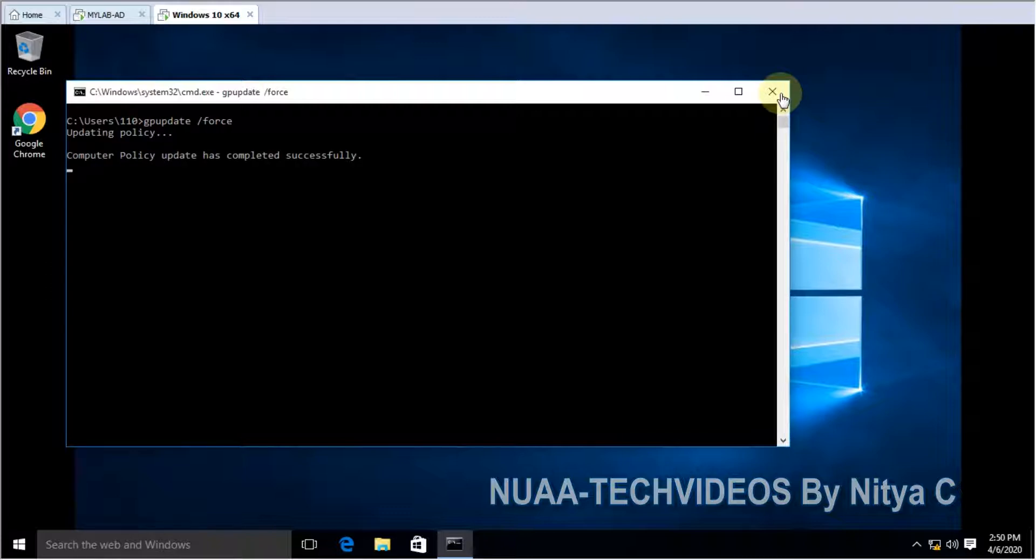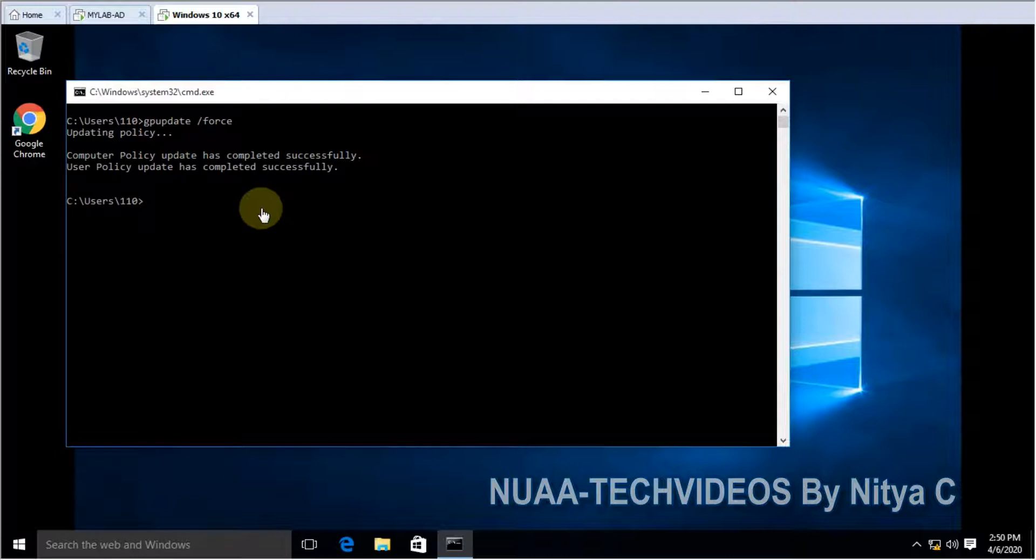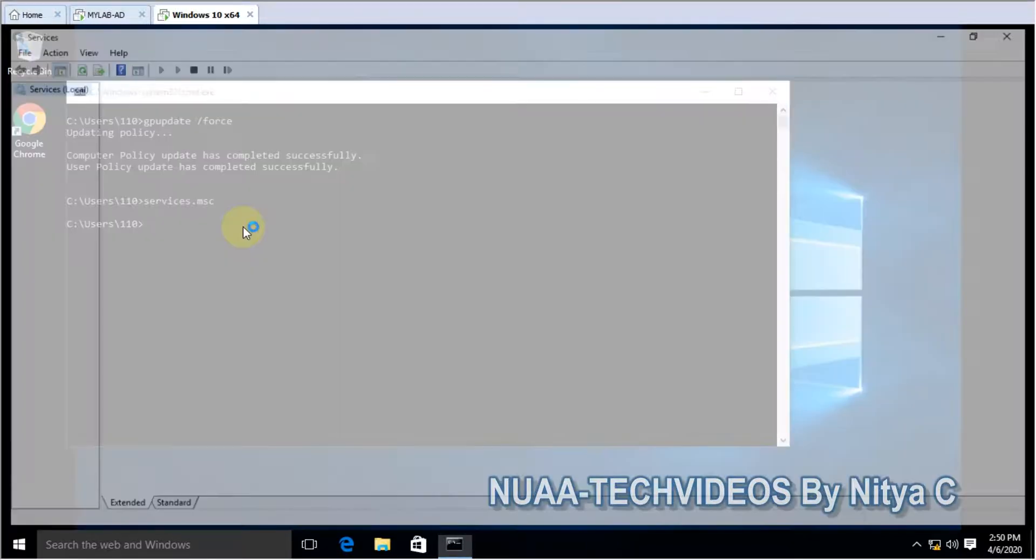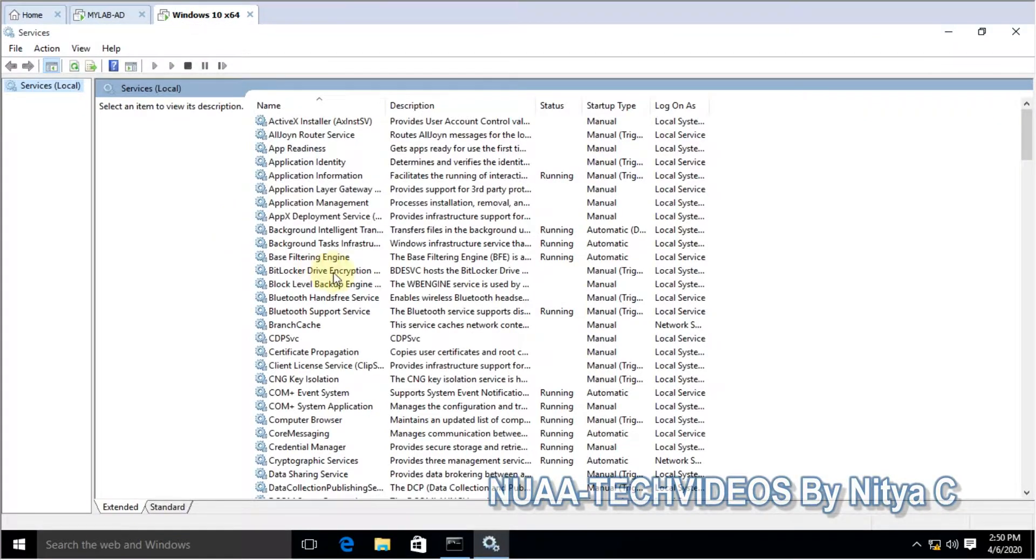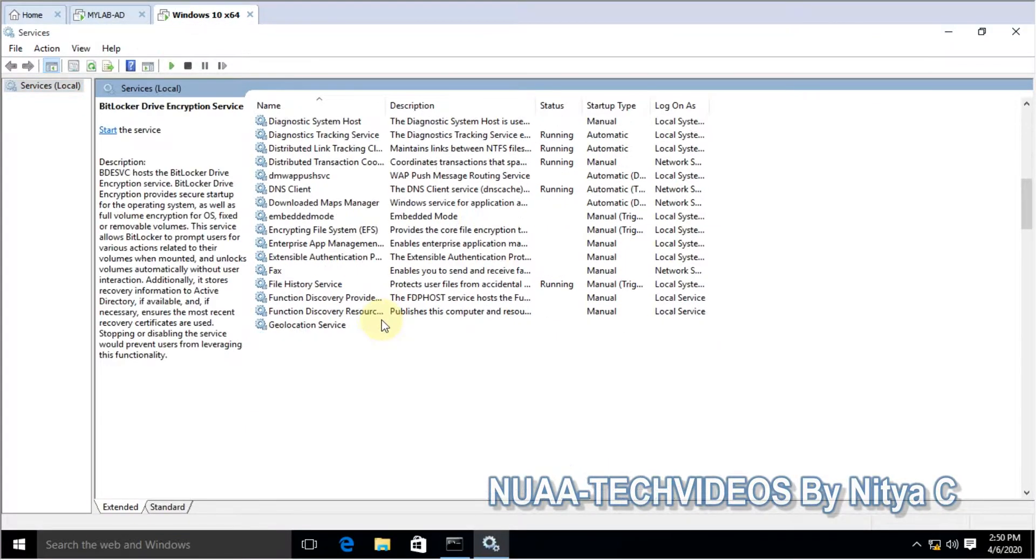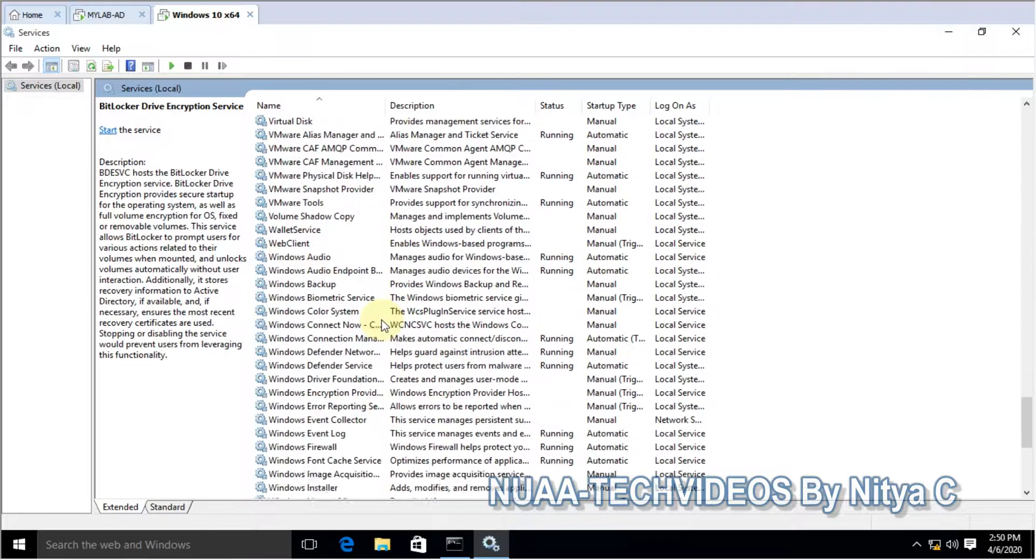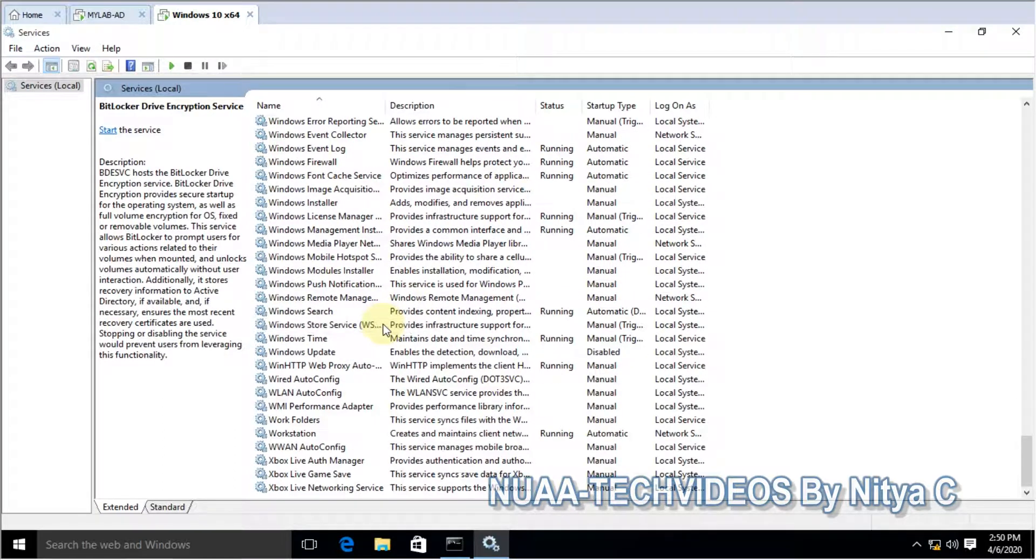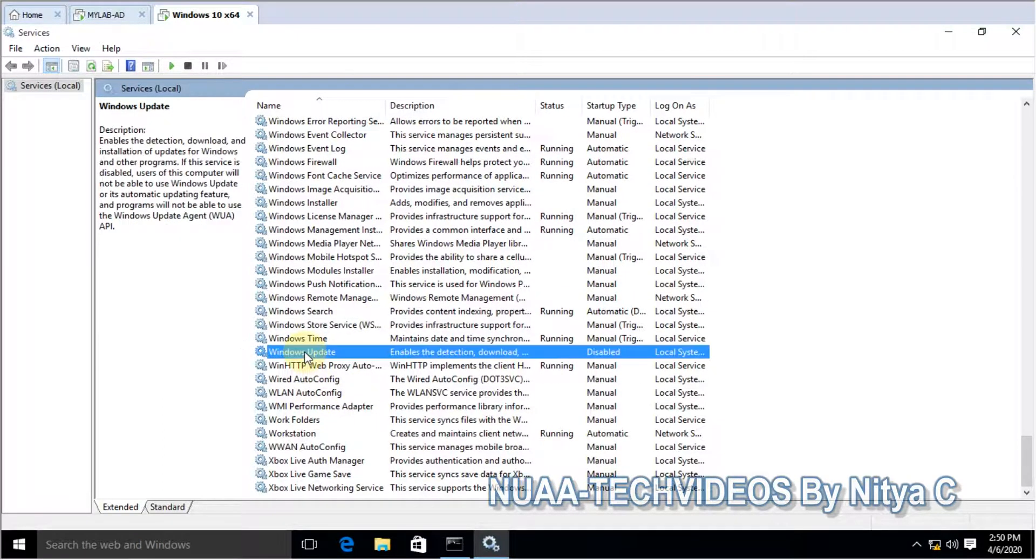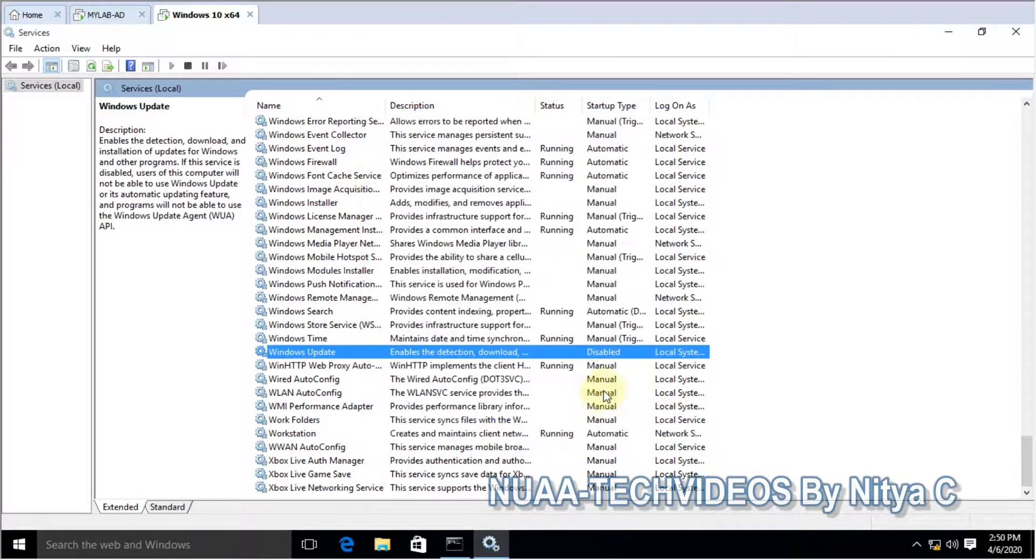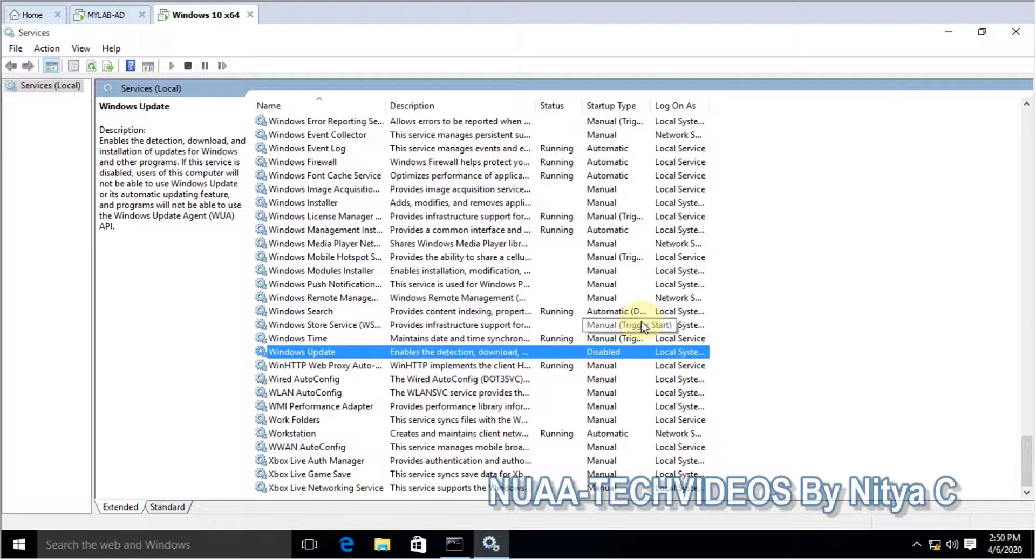Computer policy updated and user policy updated. Let's open again services.msc. Let's go to Windows service. Now, here you go, service is disabled. So hope you guys enjoyed this video and thanks for watching.